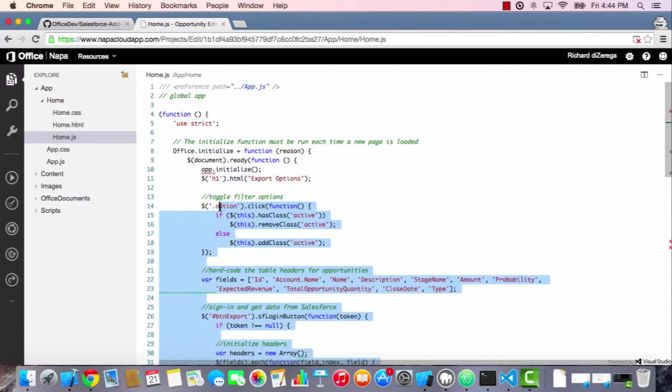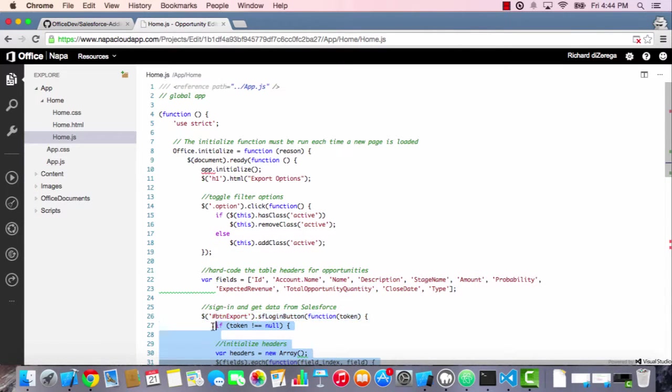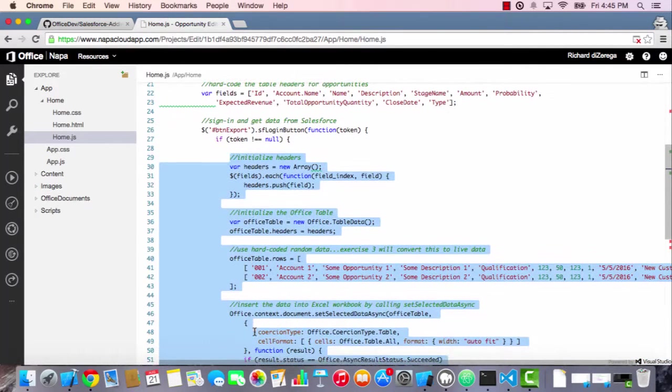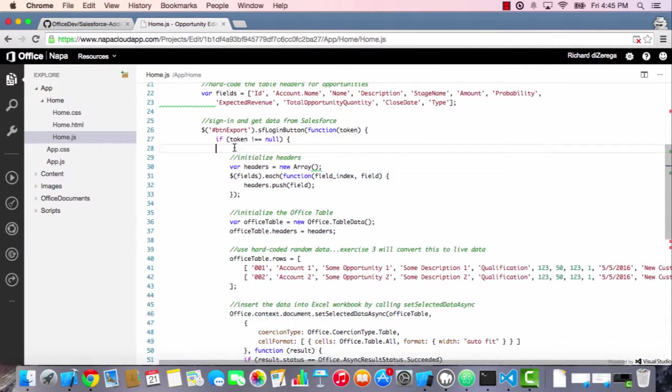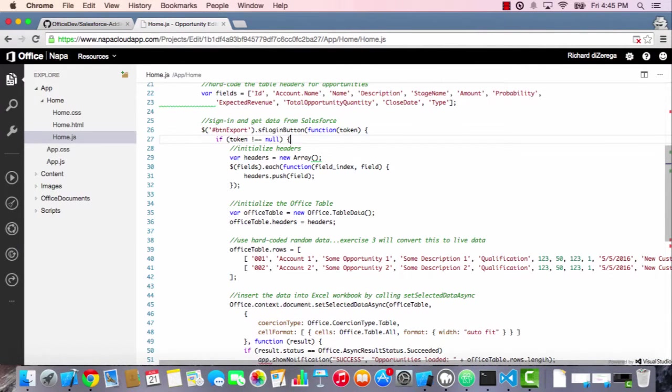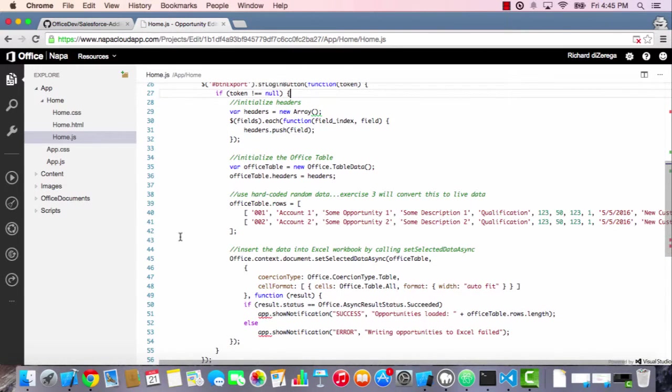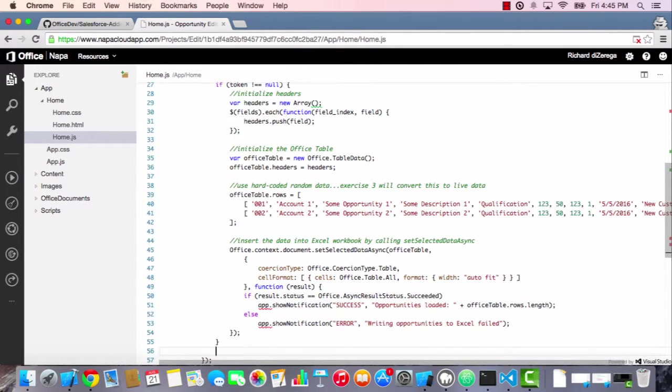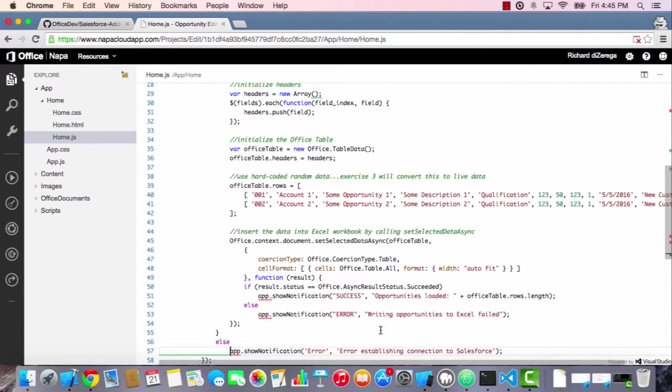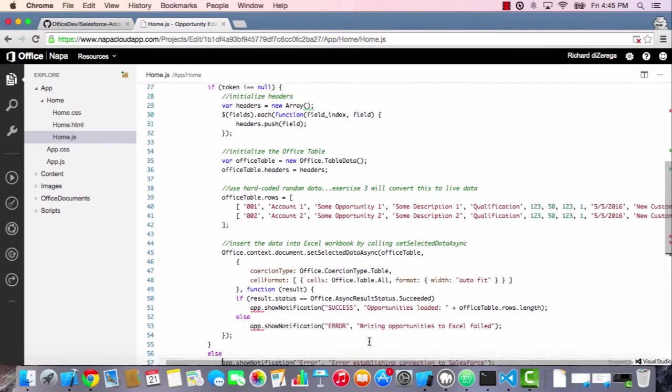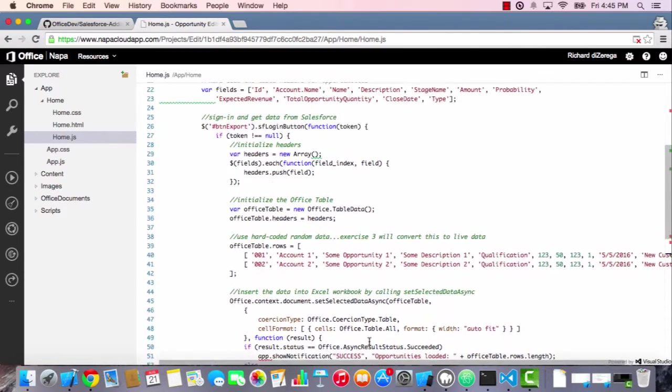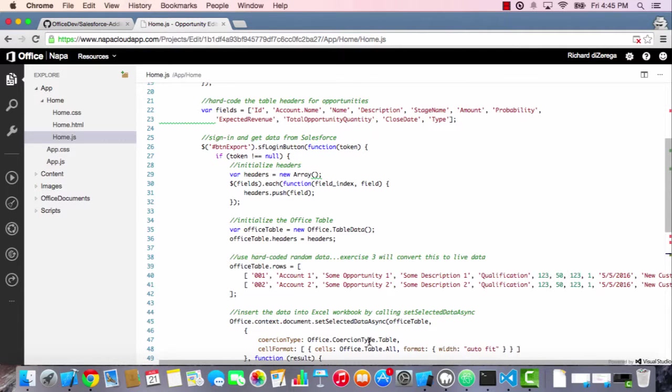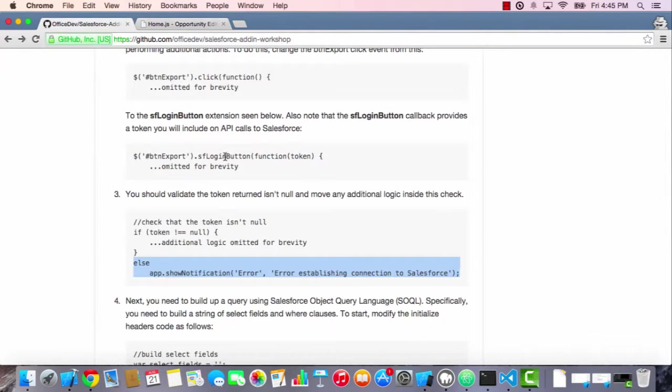So there we go. Everything now is inside that token check. And actually, just to make things nice, in the event the token does come back null, I'm going to put a little else here that says, go ahead and notify the user. You can see I'm outputting an error message that says we had an error establishing connection to Salesforce. So now I have all of my primary logic wrapped in a token check to make sure that I have a good token.